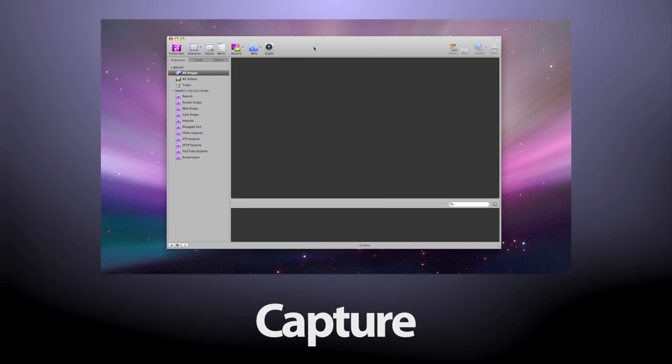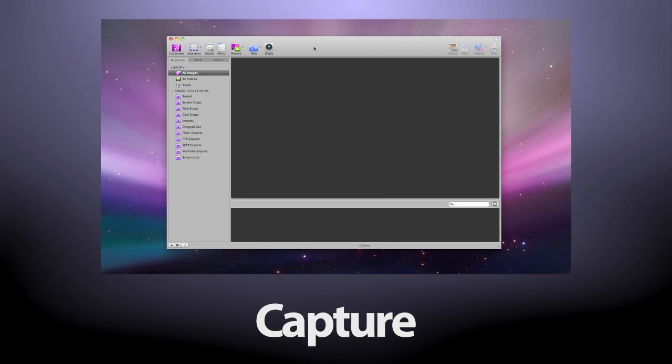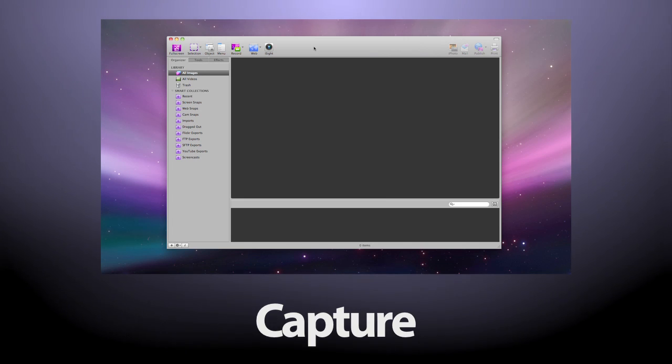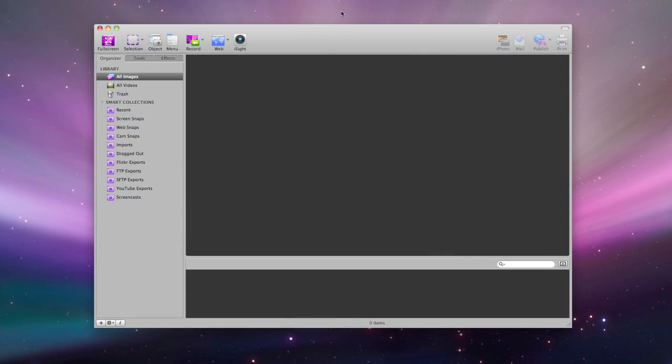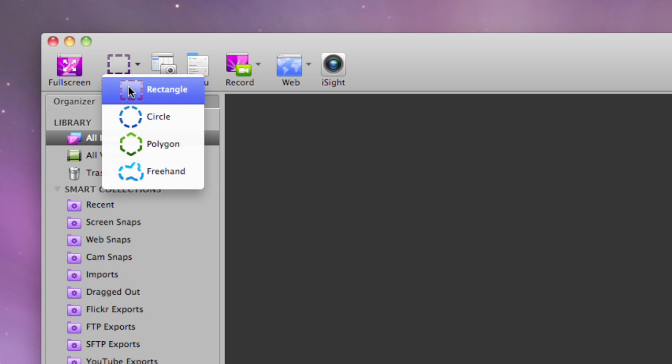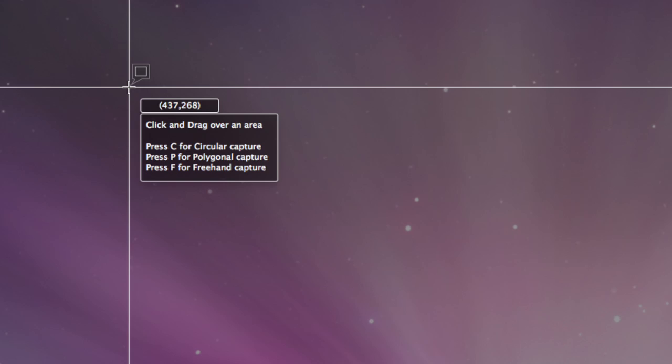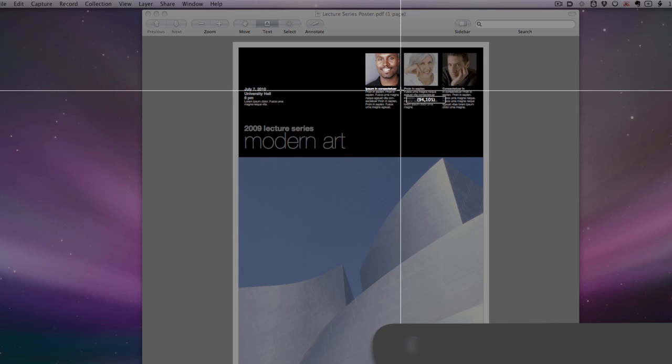Voila lets you capture anything and everything on your screen. Circular, polygon, or freehand, Voila even lets you capture these shapes simultaneously.